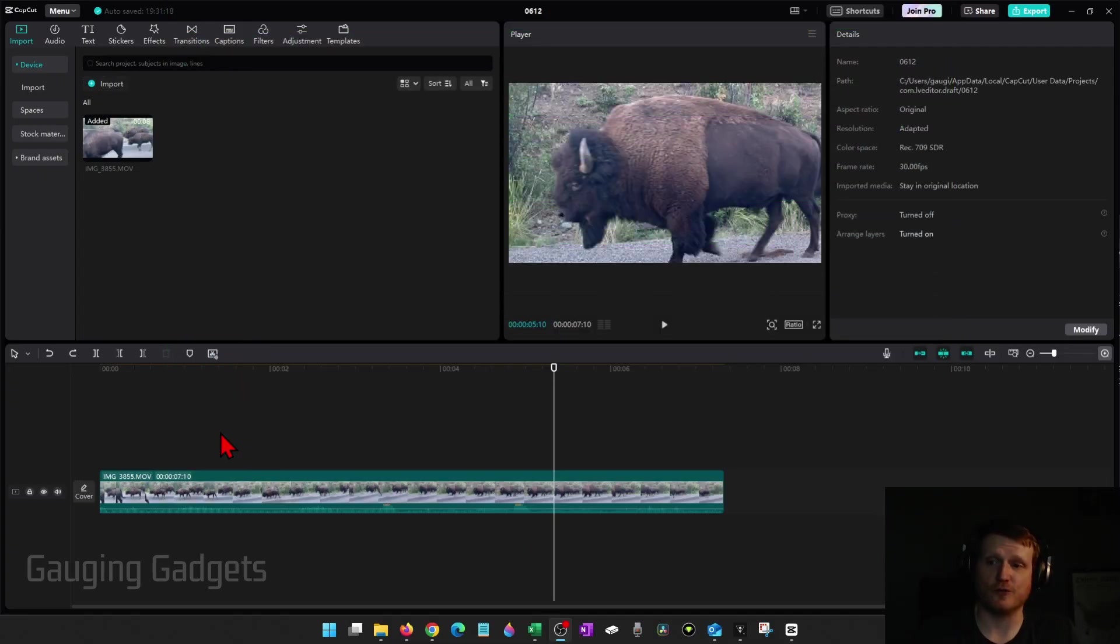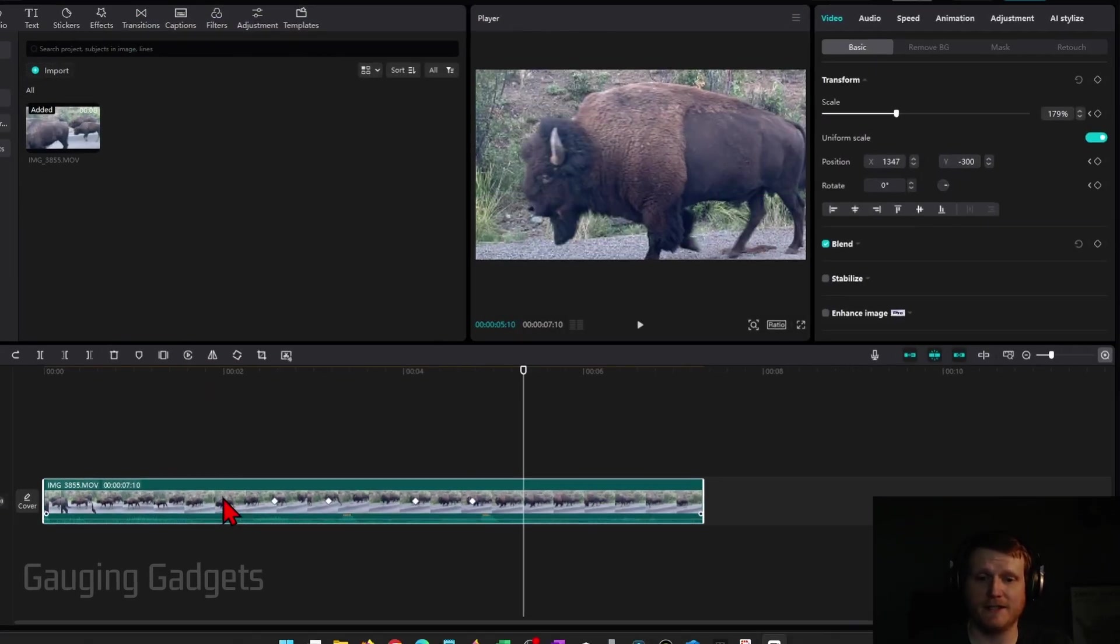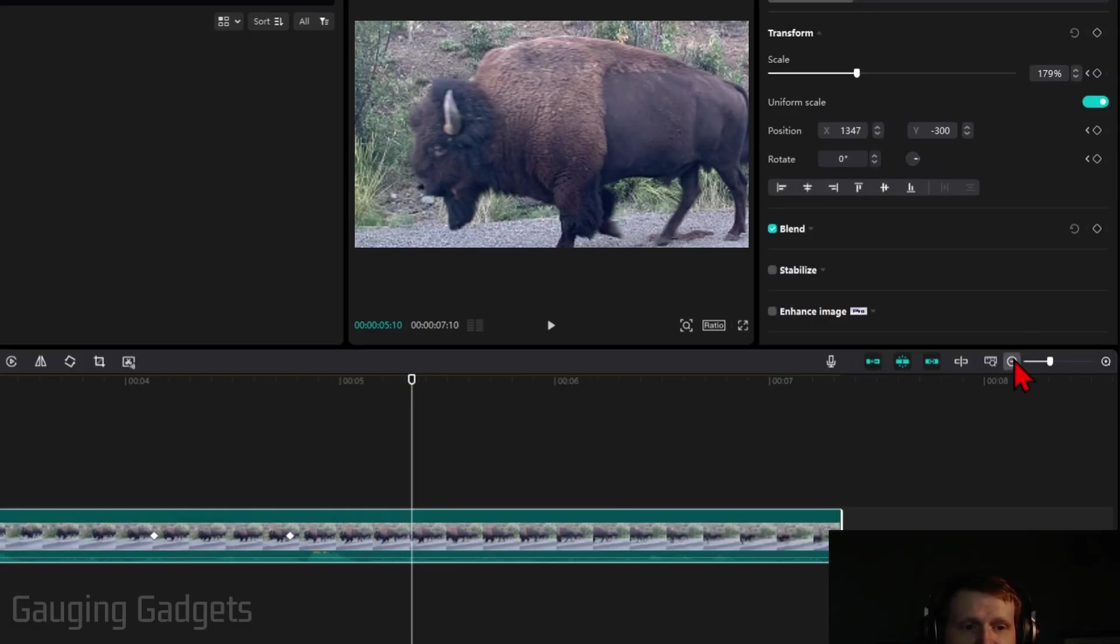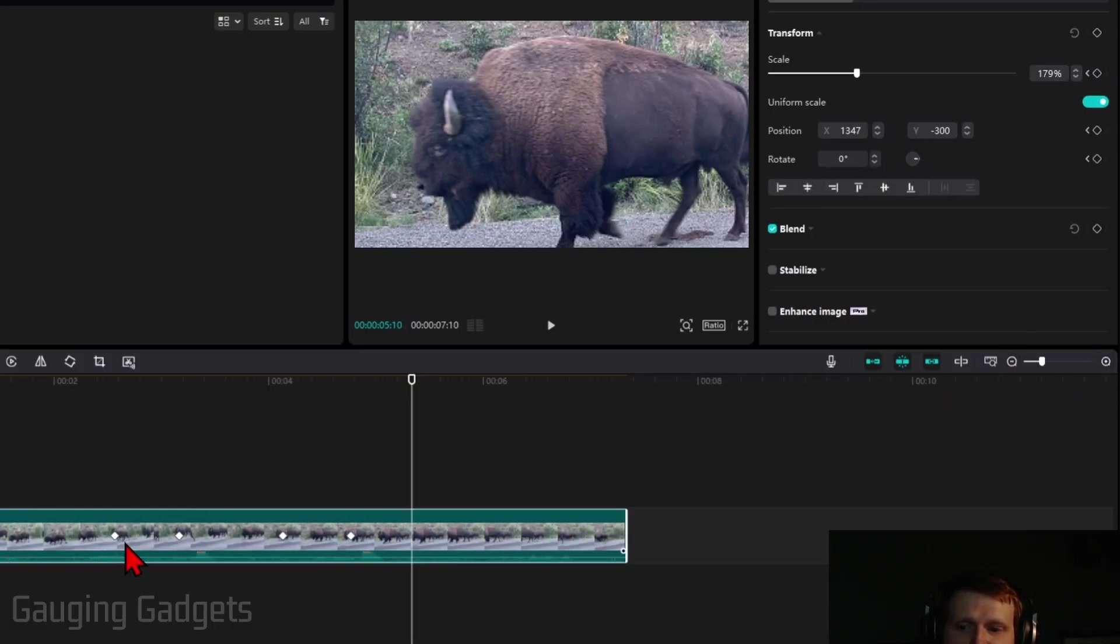To get started, drag your video down into the timeline and you can zoom in so you can see the entire video. The first way to trim is to simply hover over the beginning or the end of the video.